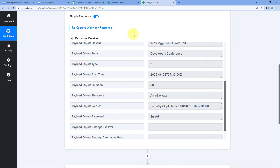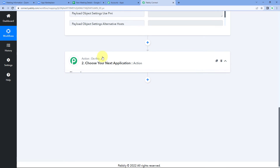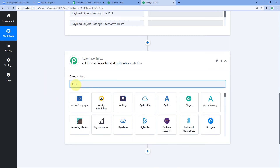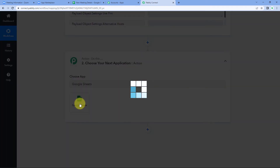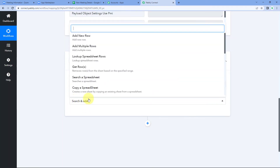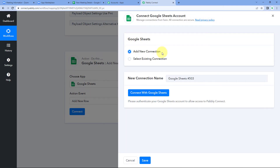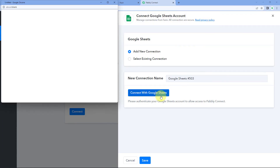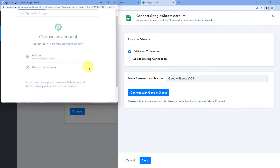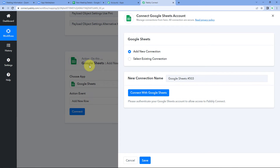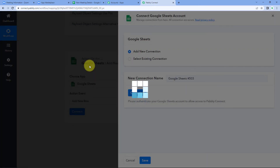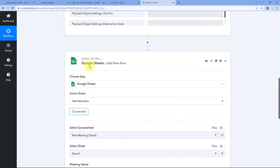Now suppose we want to add these meeting details into a Google Sheet. Using Pabbly Connect, scroll down to the action window. In 'Choose App', search for 'Google Sheets'. Then in the action event dropdown, select 'Add New Row', since we want to add a new row of details in the Google Sheet. Click 'Connect' and select 'Add New Connection'.